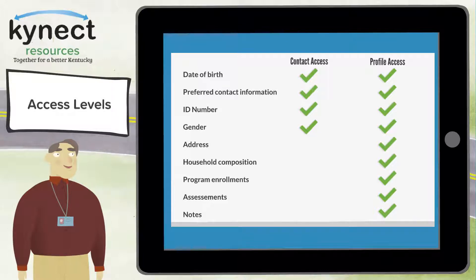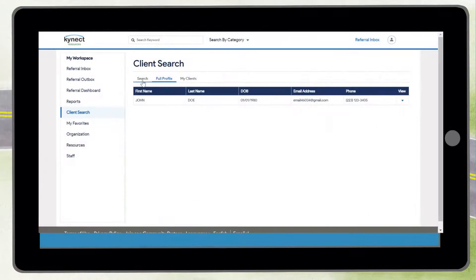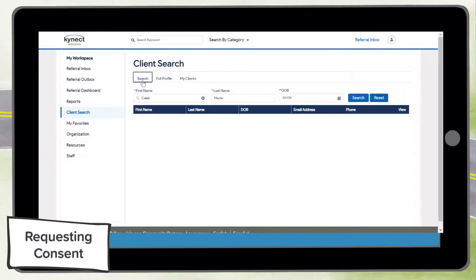Profile access provides more information about the resident, like state program enrollment status. Residents that you have obtained full profile access are shown in the full profile results.